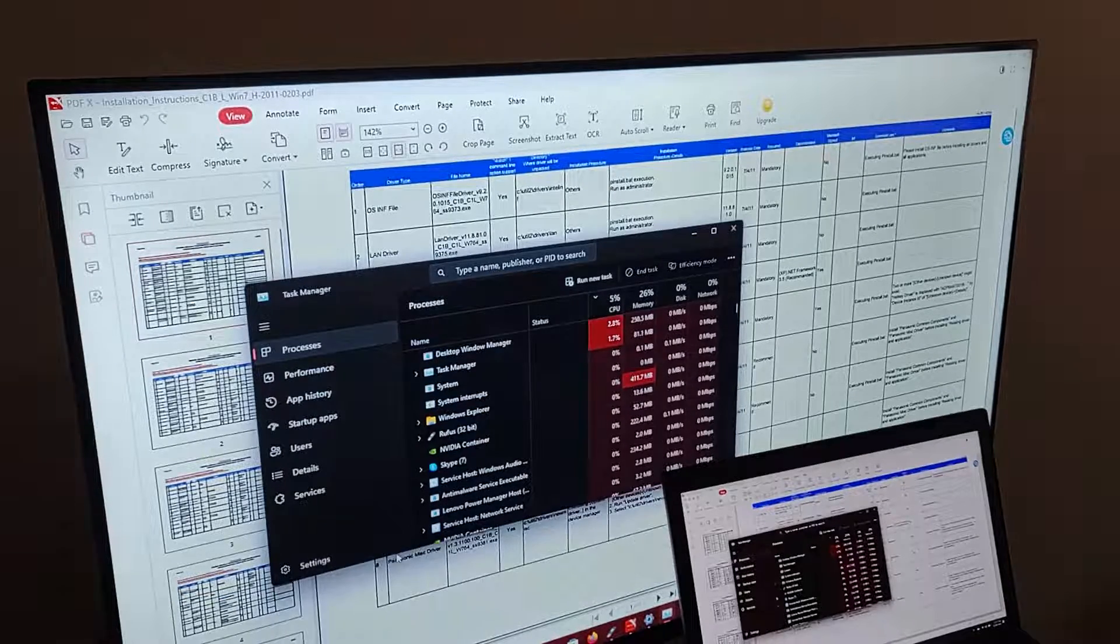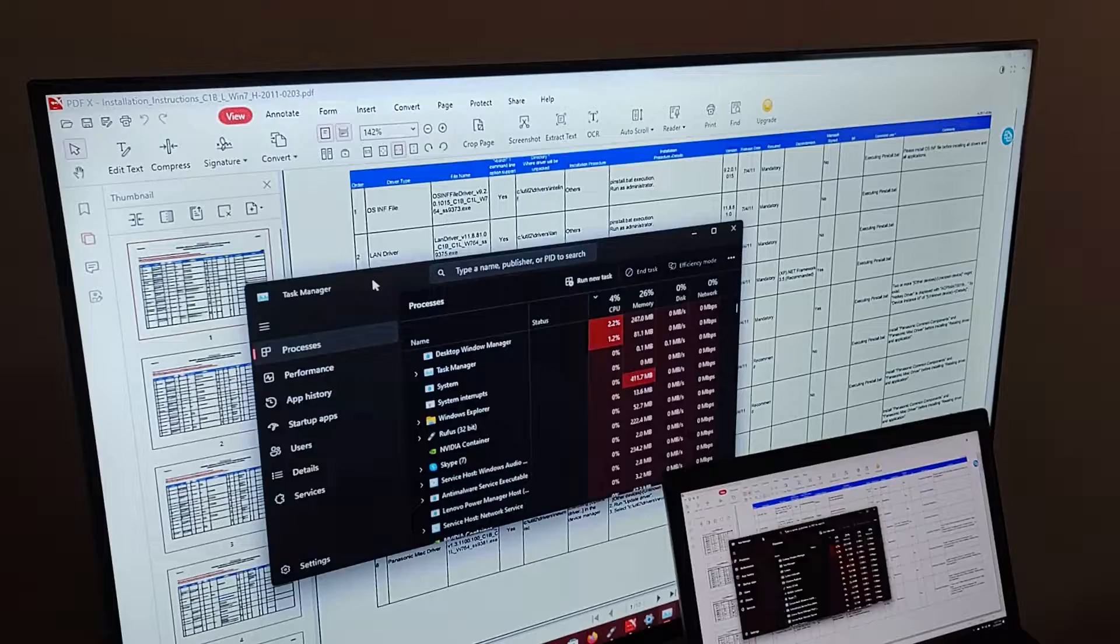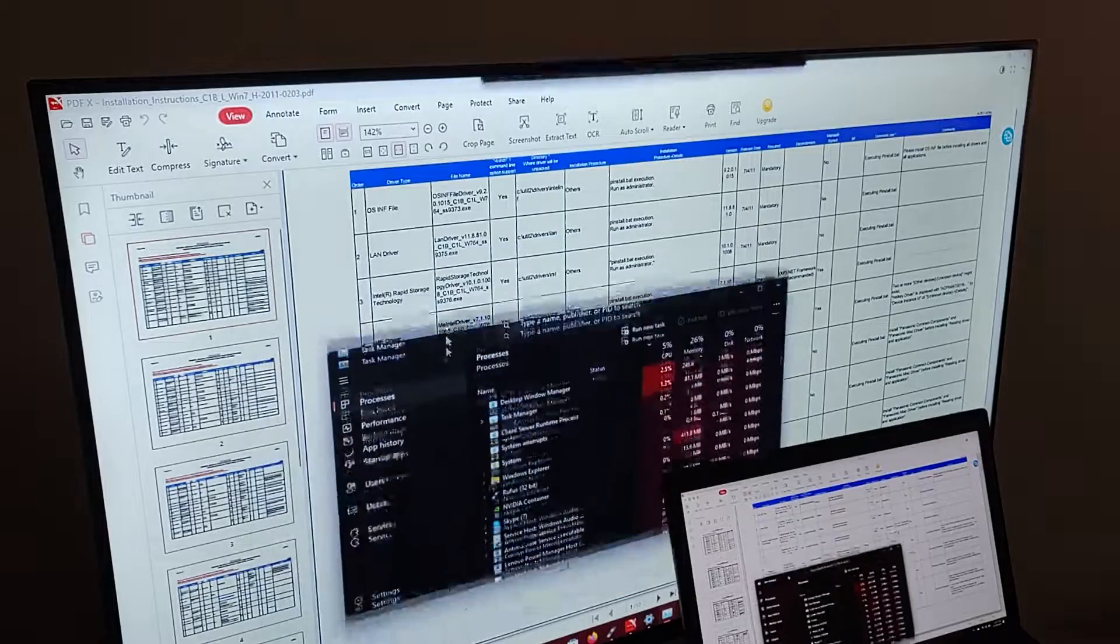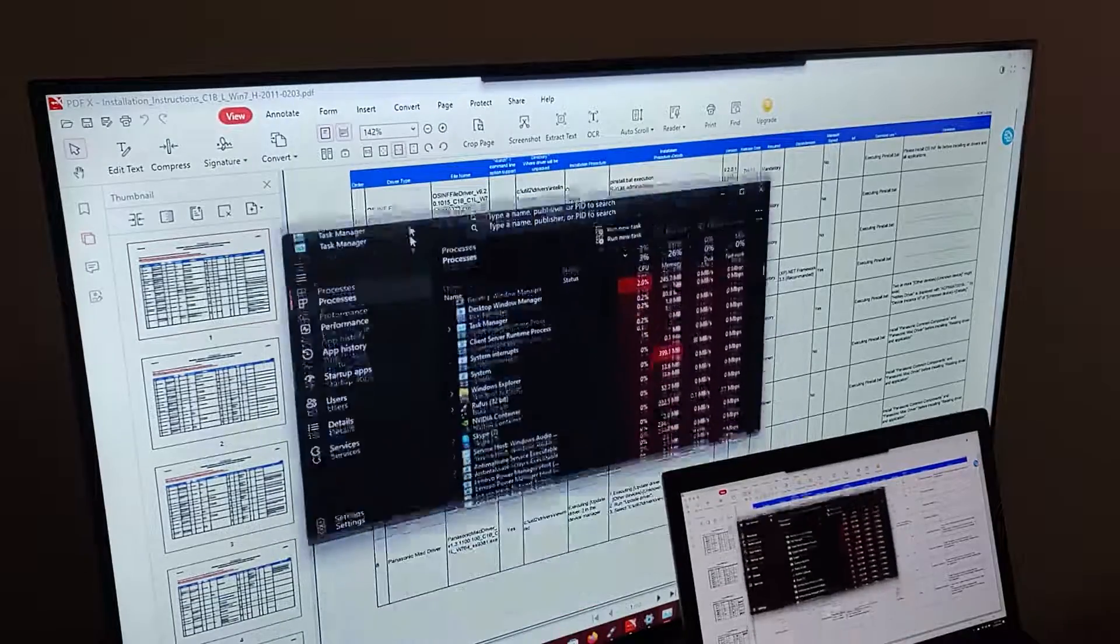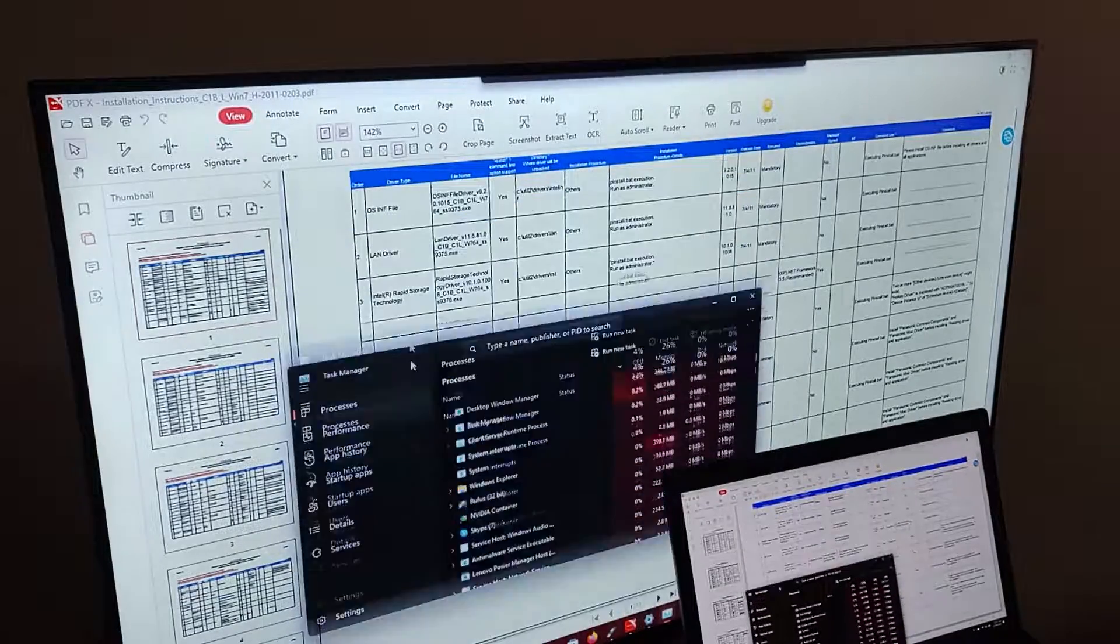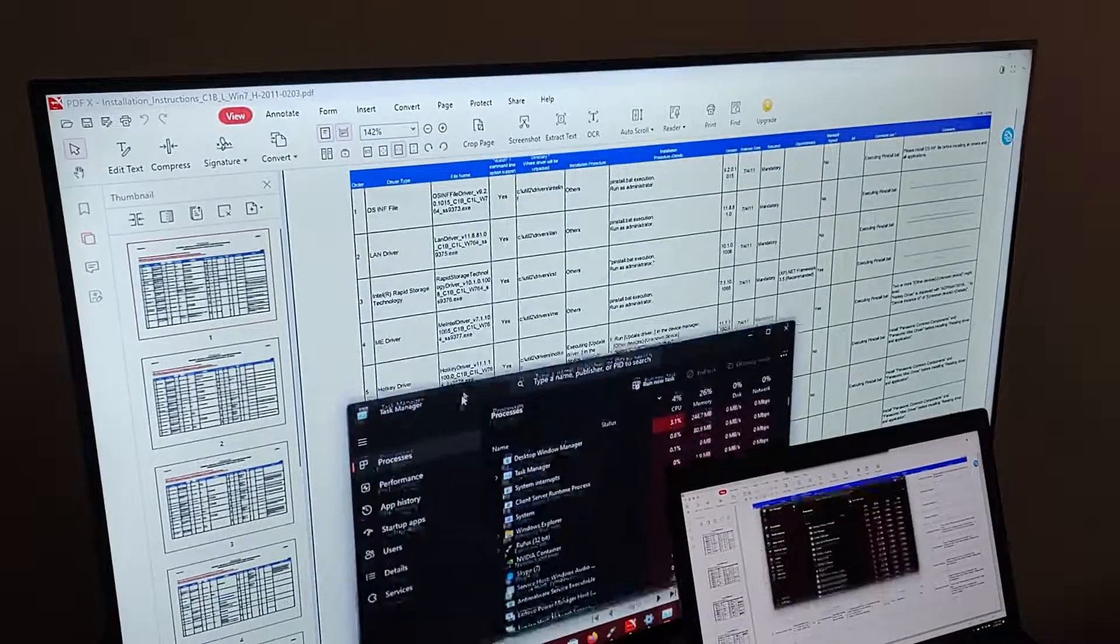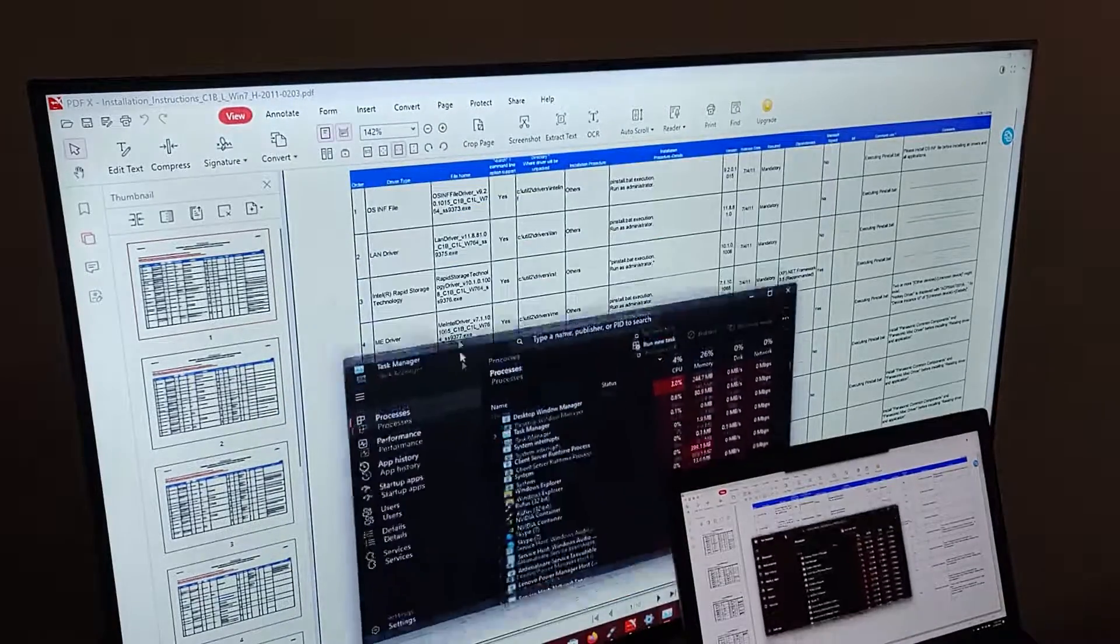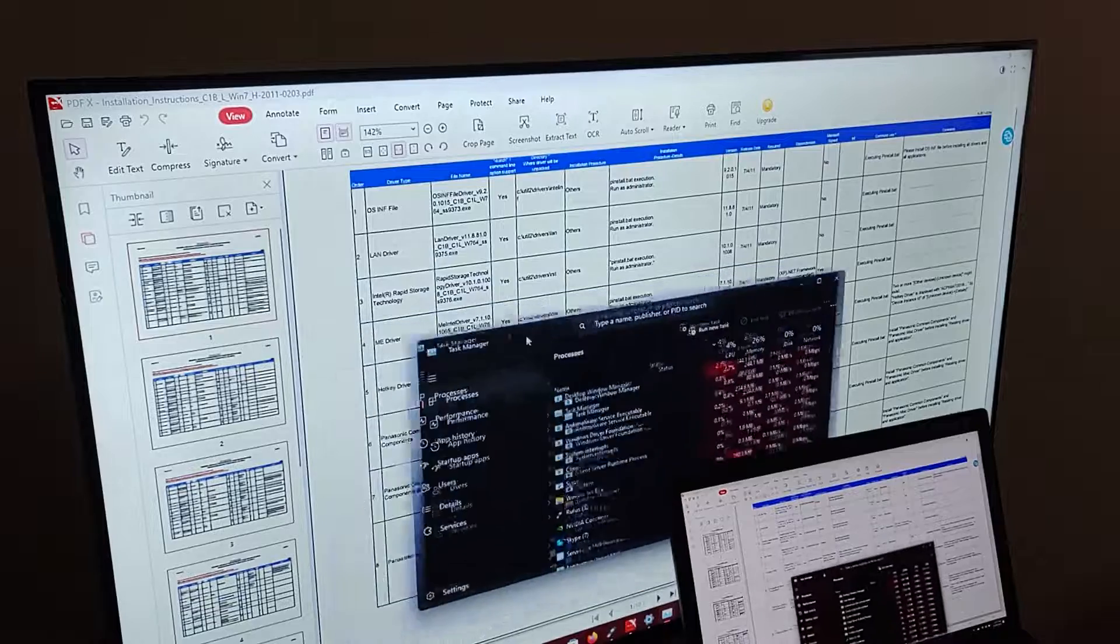This computer is plugged into a 4K TV, and as you can see, the 4K screen is delayed compared to the laptop's screen.